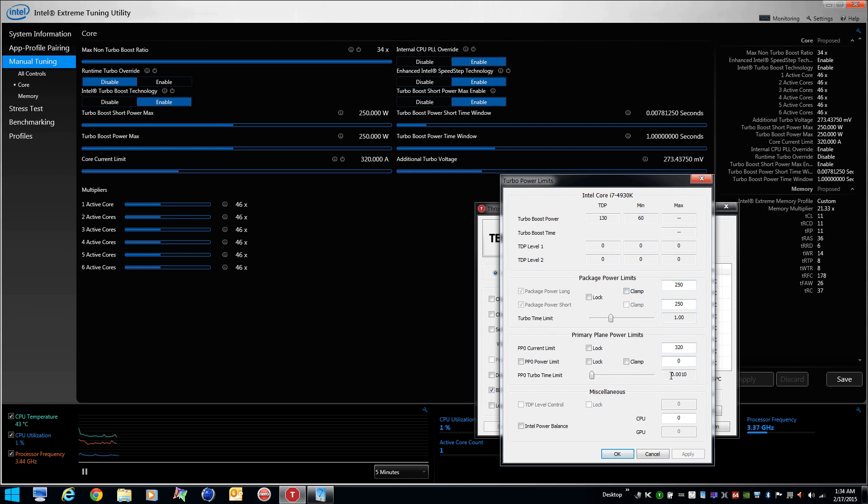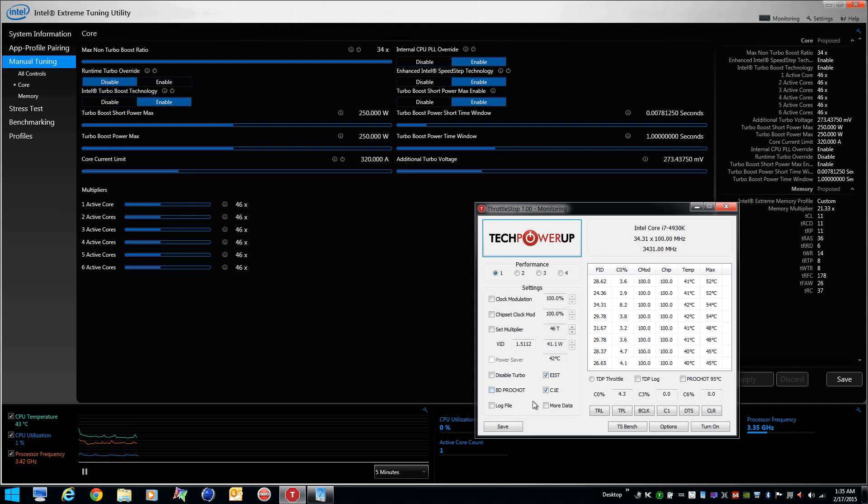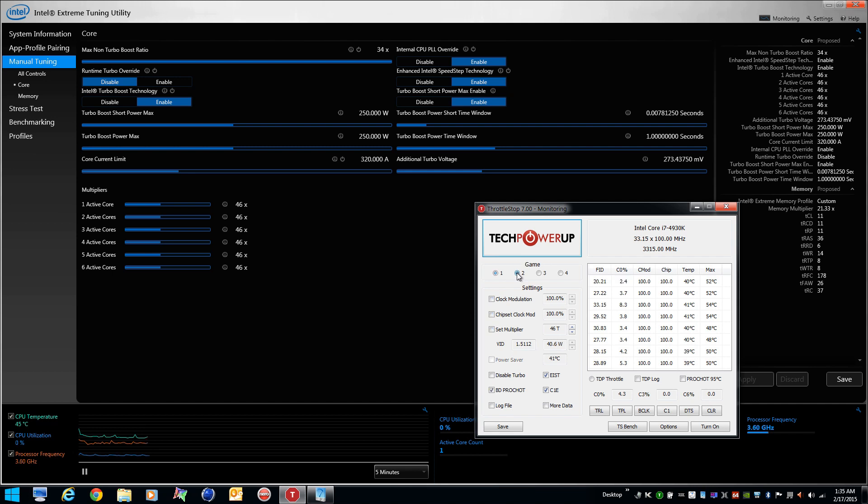You can change this manually to fine-tune, to stop throttling or whatever you need to do there. You can also set your turbo time limits. Those were set to match as well, so I've overridden those. I disable BDProChot. You have to do this for each profile. I also like to enable clock modulation and set the multiplier. As you see, all four profiles are going to be exactly the same initially.